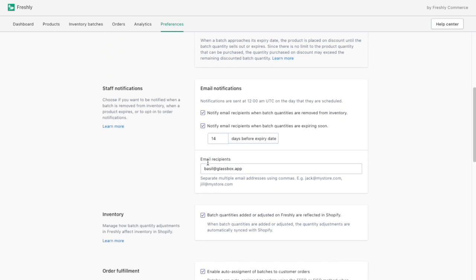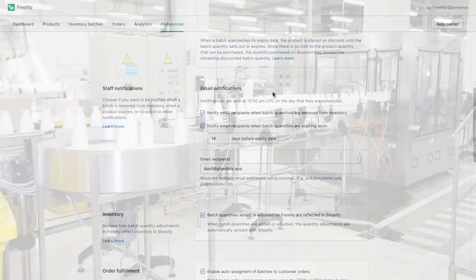I can send notifications to myself and my team to keep informed on my discounted and expiring product batches. All of these inventory activities are accurately logged in my product and batch history.